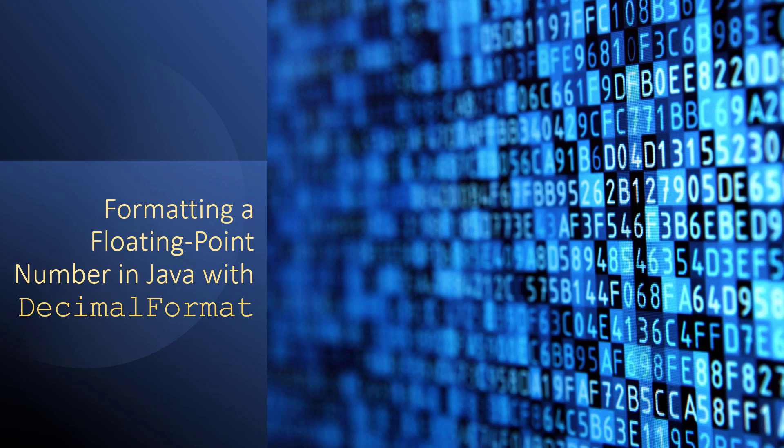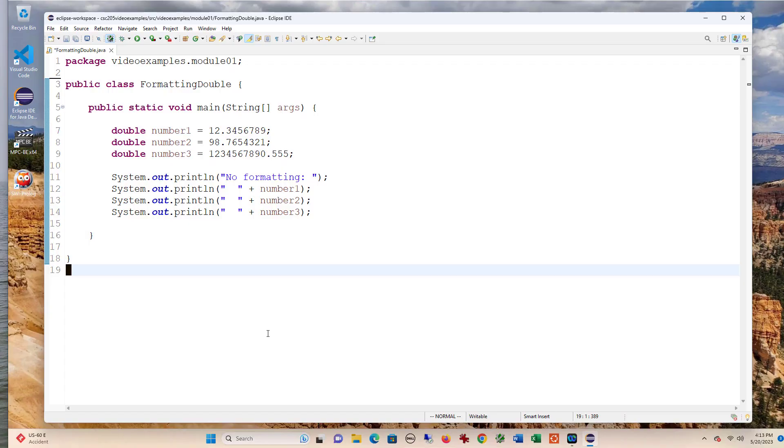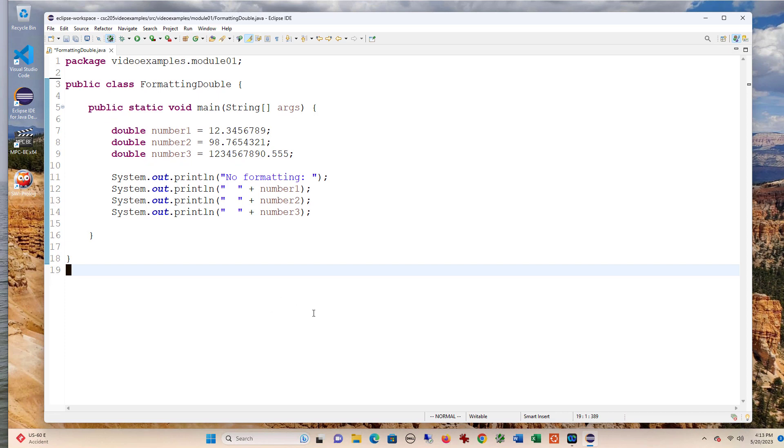In this video, we're going to talk about how to format floating point numbers in Java using the DecimalFormat class. Here I have a class that has three double variables, each of which is assigned a value, and then I print them out without using any sort of formatting.